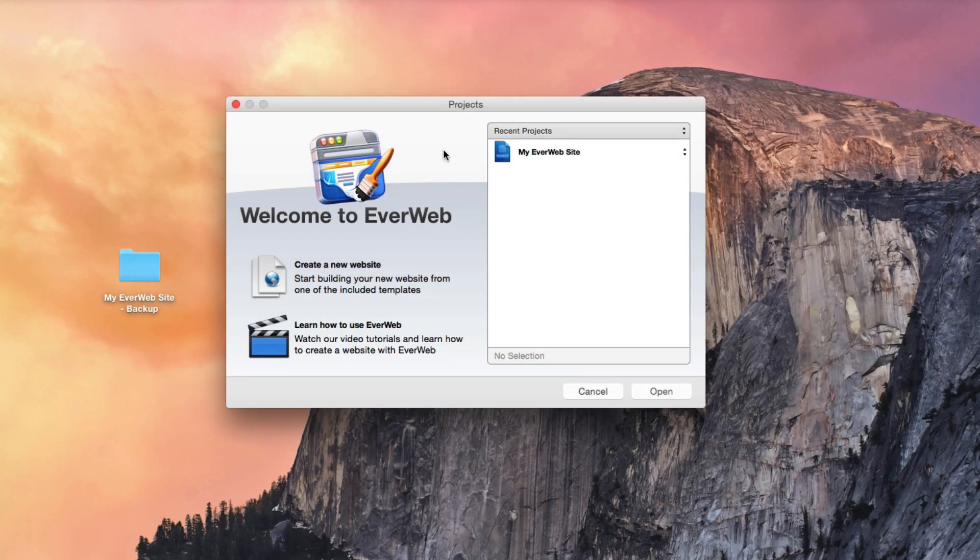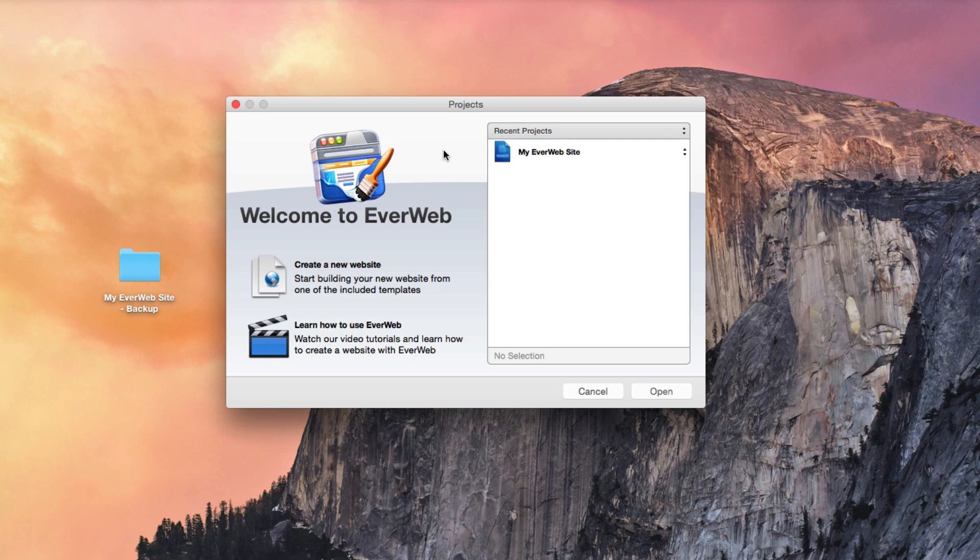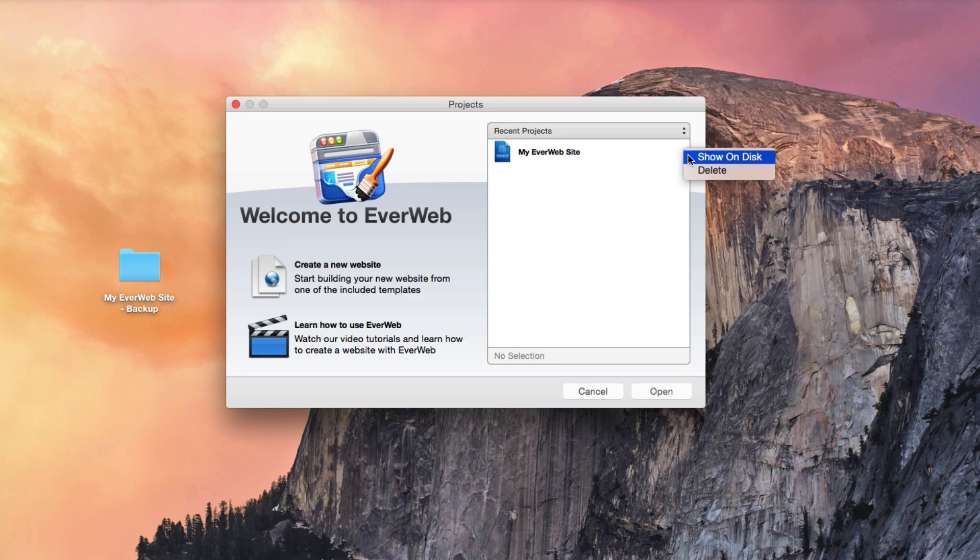If you would like to share your EverWeb project with another user or create a backup of your current website, you can easily access the project file by opening the Projects window, clicking on the arrows next to the project name, and then selecting Show on Disk.